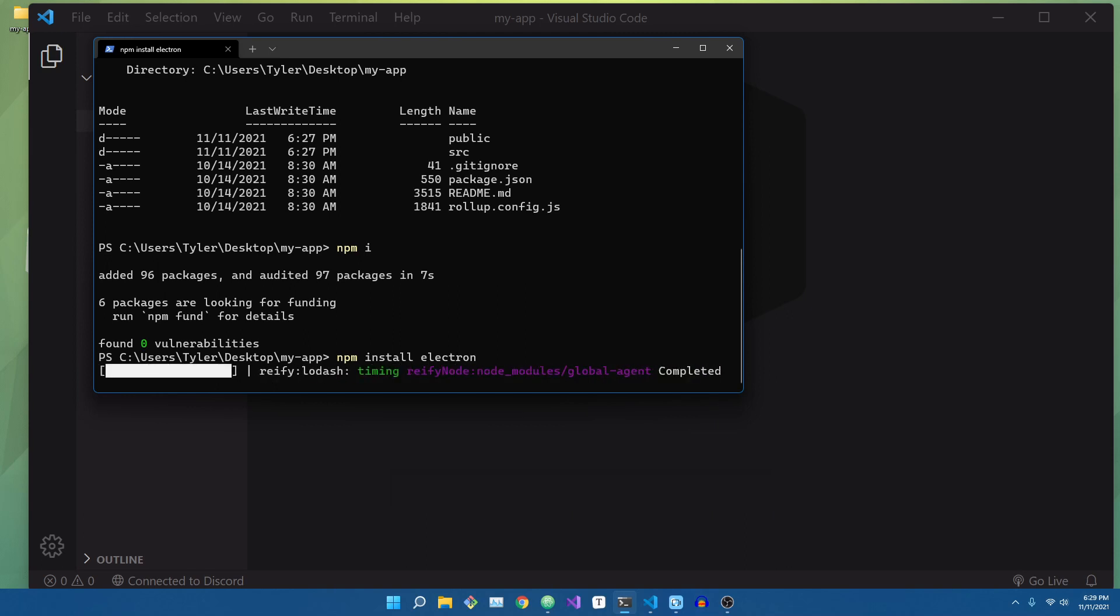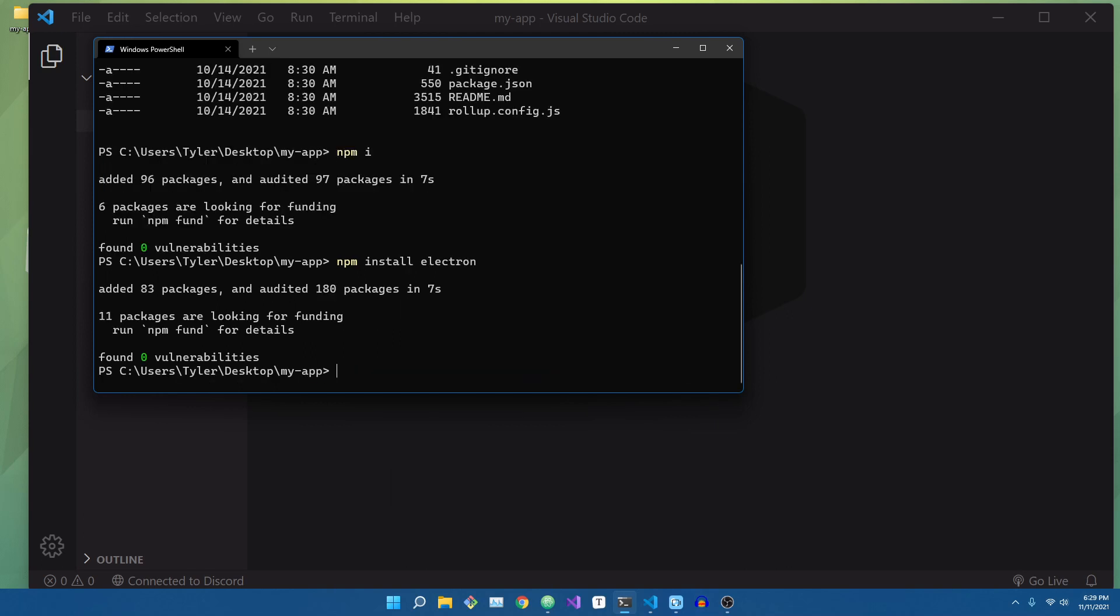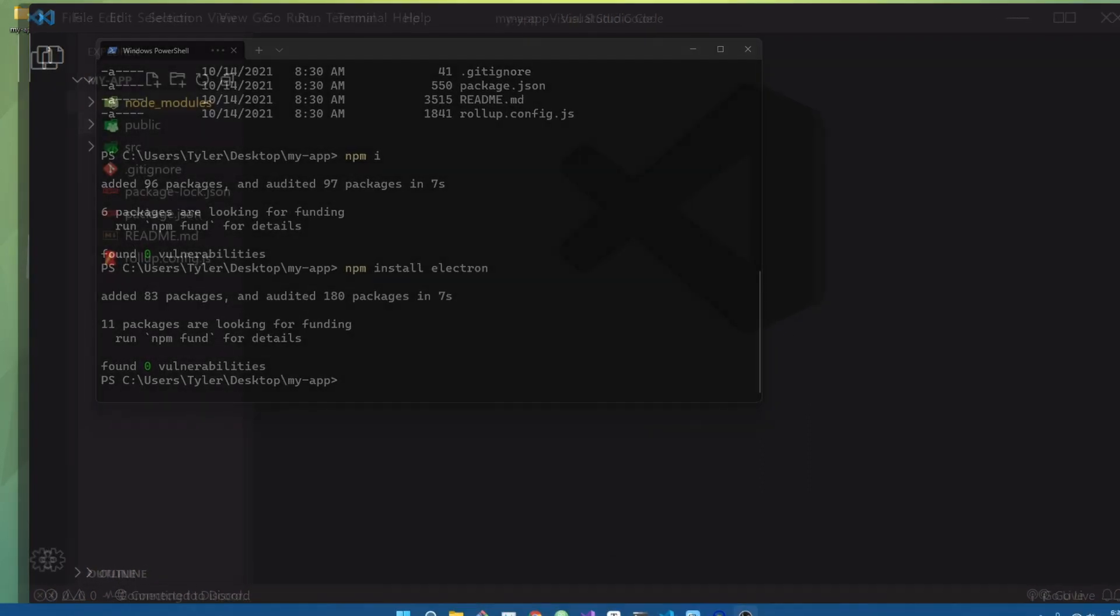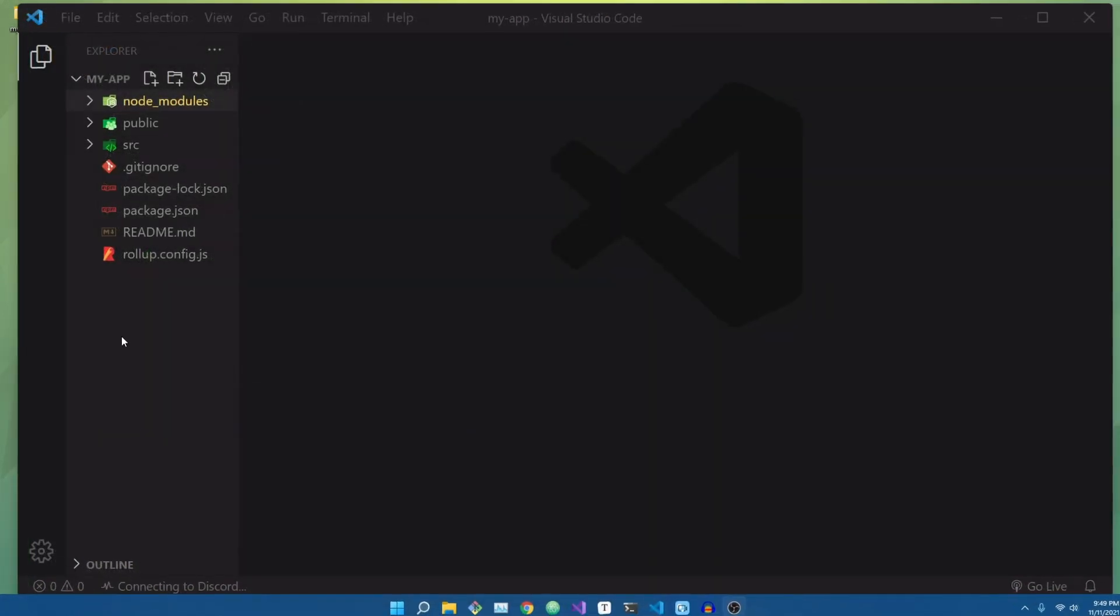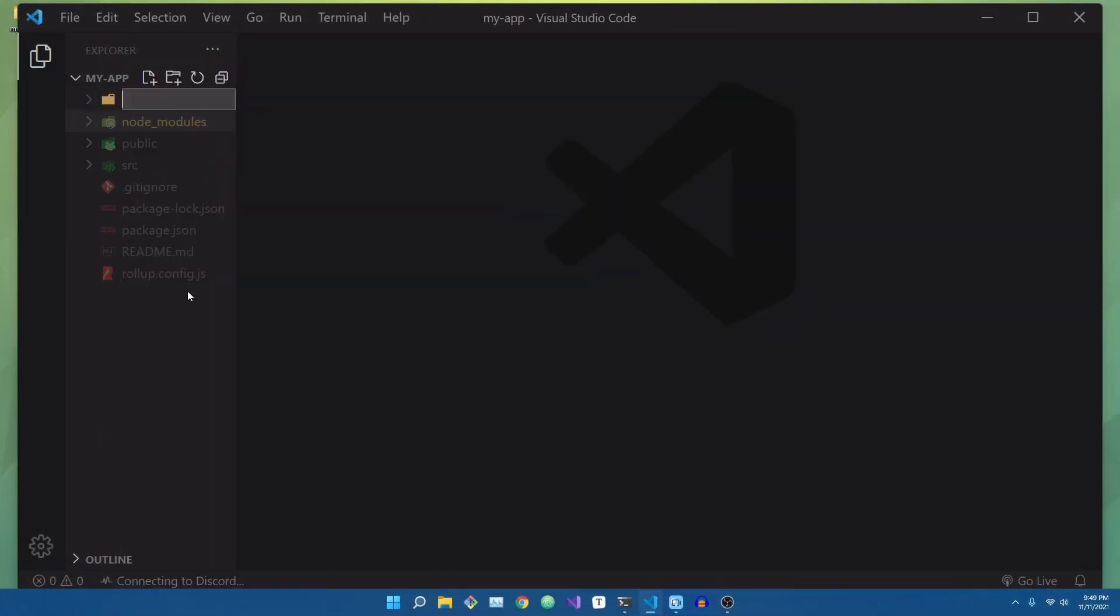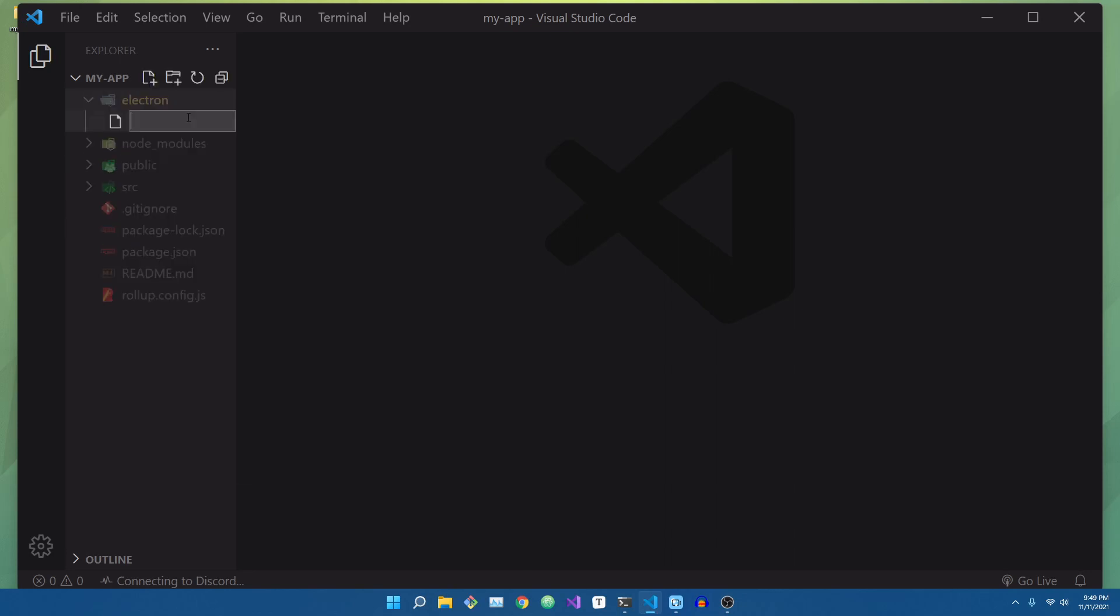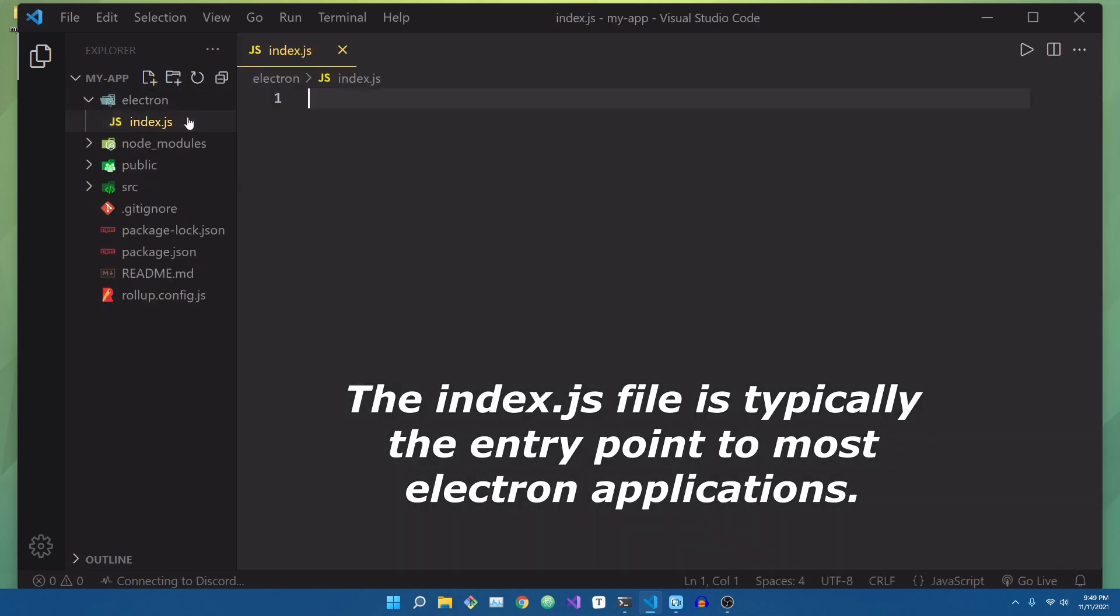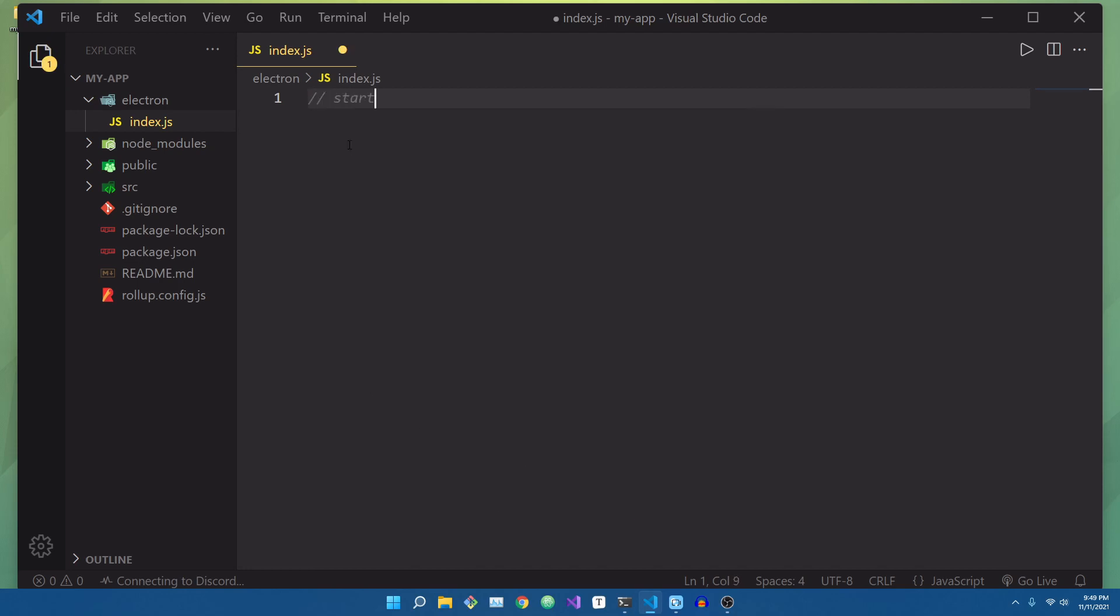Now that we've created a place for our UI code to live, we want to create a place for our backend code to live. I'm going to create a new folder called electron. Inside of this electron folder, we're going to create a new file called index.js. This will be the starting point of our application, and where we actually create our UI, as well as interact with the operating system.